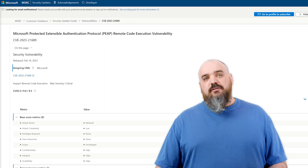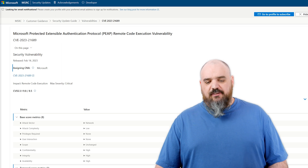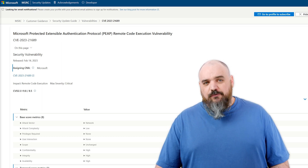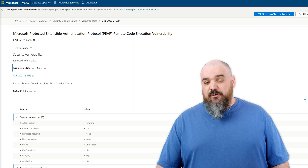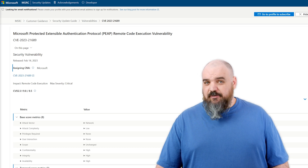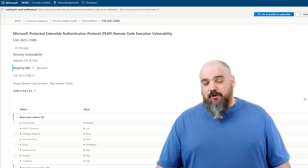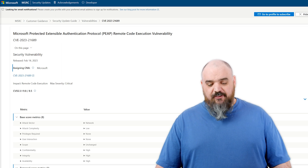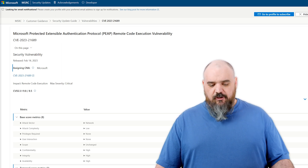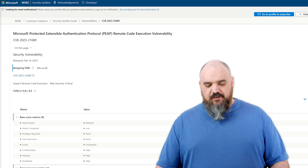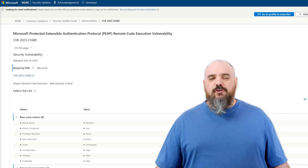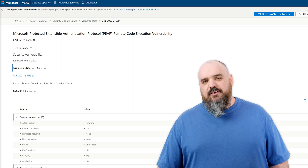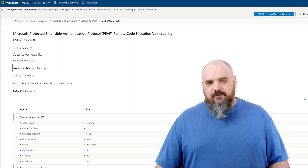There are three that have to do with the Protected Extensible Authentication Protocol. So if you are using that, you might want to take a look at your network policy and either get this patched or update your policy to not allow it. All three 9.8s have a network attack vector, low complexity, no privileges required, and the user doesn't have to do anything — meaning if they can reach the external system, they can run that.